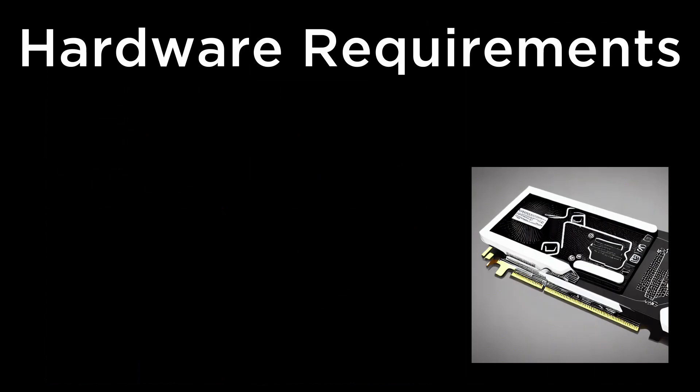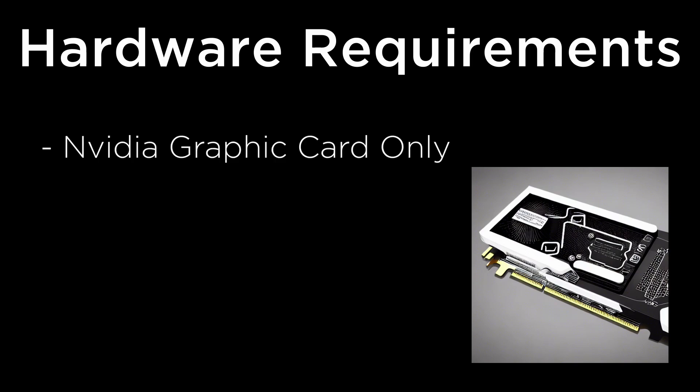So first thing first, let's talk about hardware requirements. As of today, we can run the Stable Diffusion software only on NVIDIA GPUs, so graphic card.